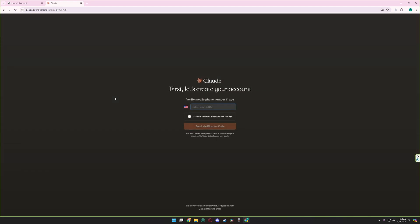You will be redirected to your verification page. From here you need to verify your phone number to access Claude.ai. After putting your number here, you can simply click on I can confirm that I am 18 years because you cannot use Claude.ai if you are not 18.